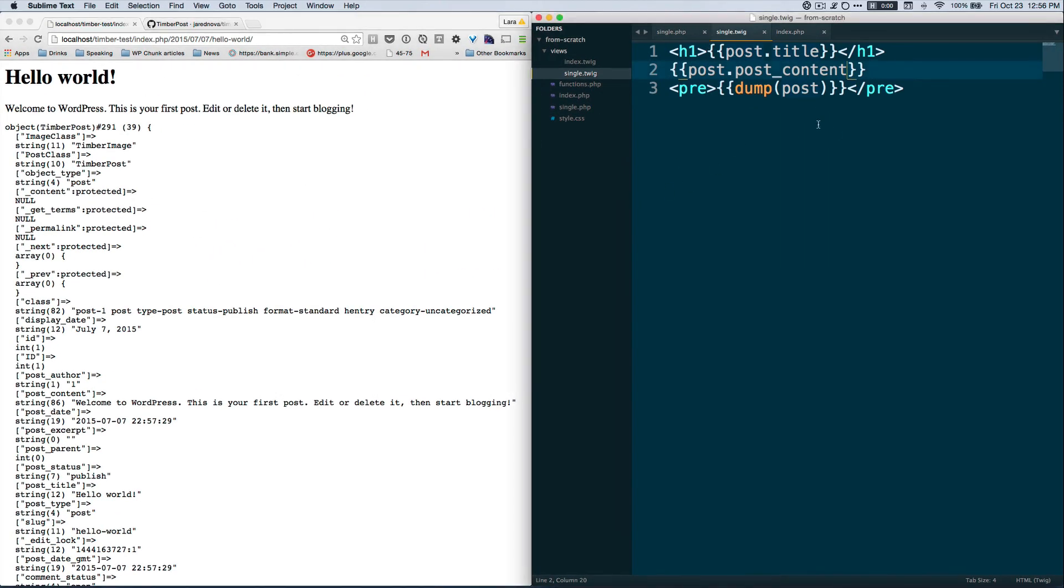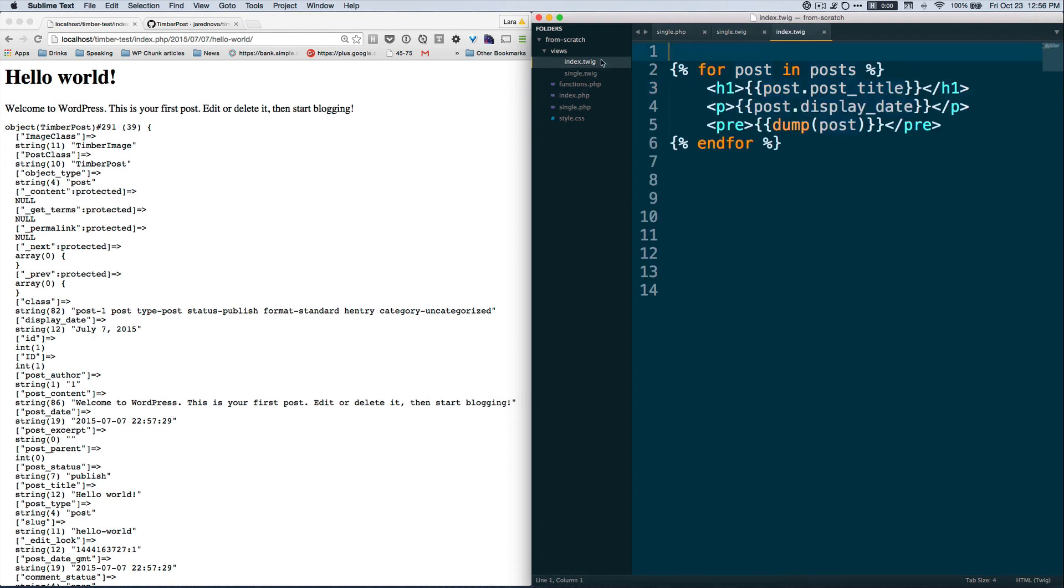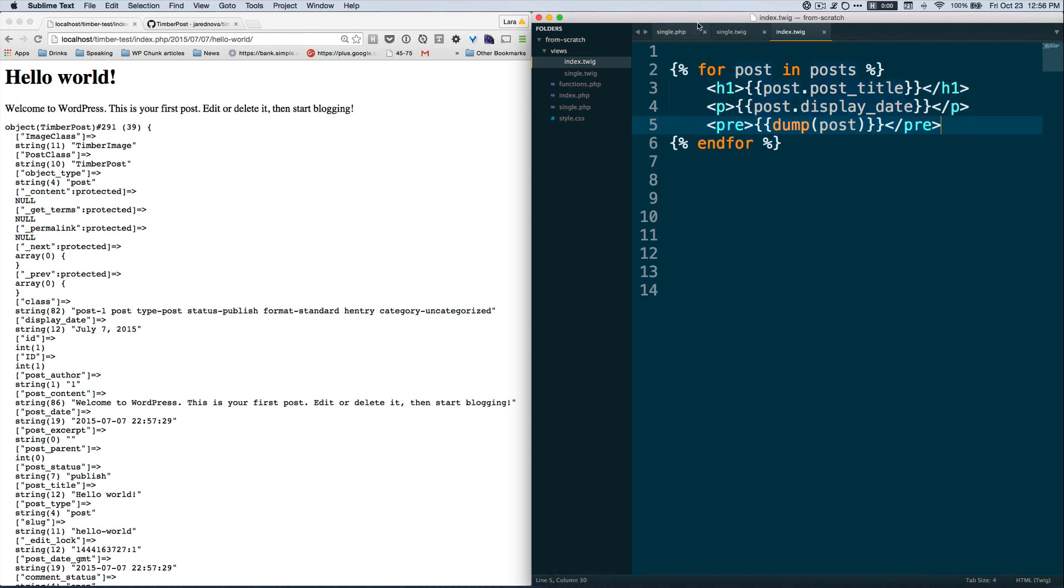All right, so let's stop there for now, and then in the next video we're going to go into index and we're going to link these out into our different Twig files, into the single.twig file. So stay tuned.